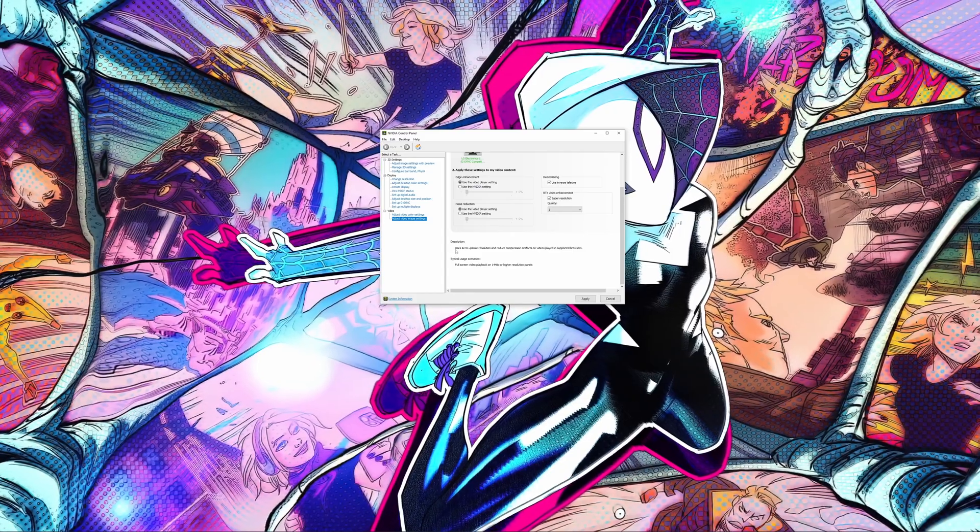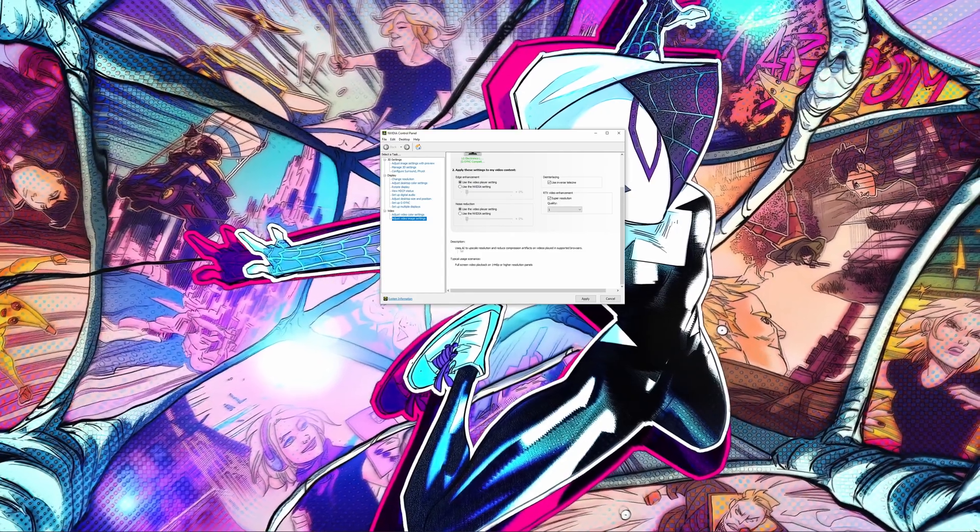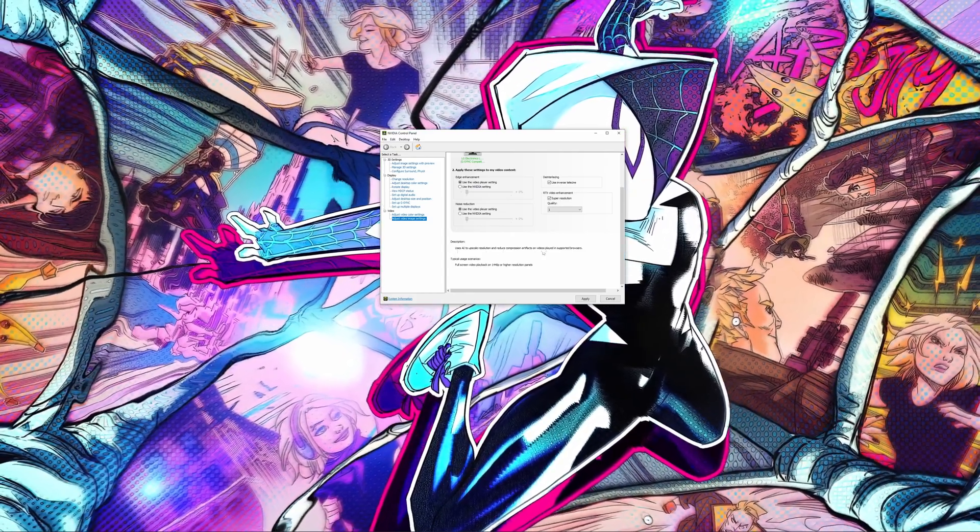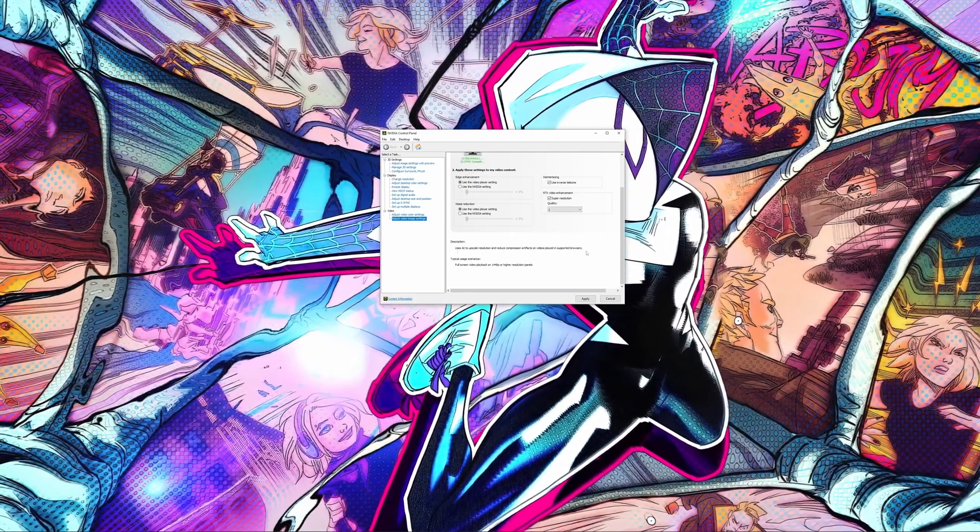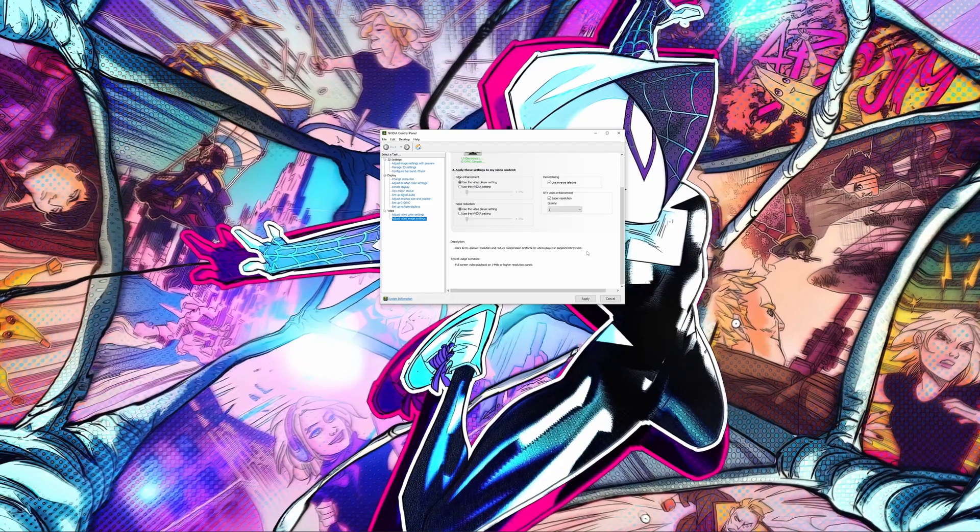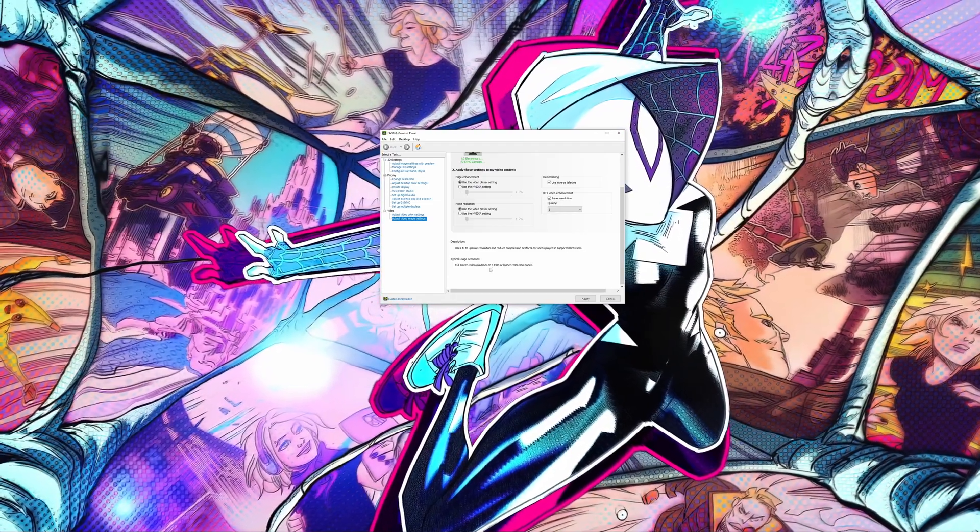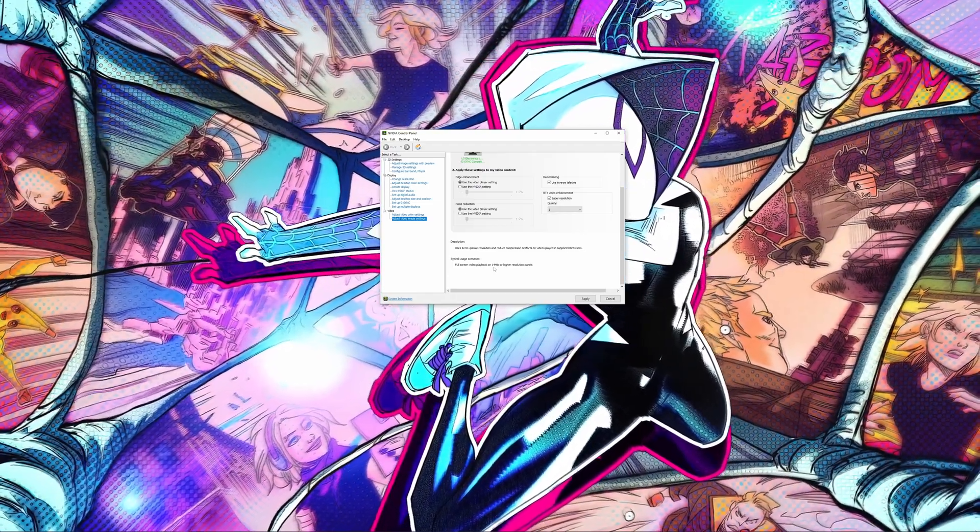And here it tells you use AI to upscale resolution and reduce compression artifacts on videos played in supported browsers. So that's what it's going to do.